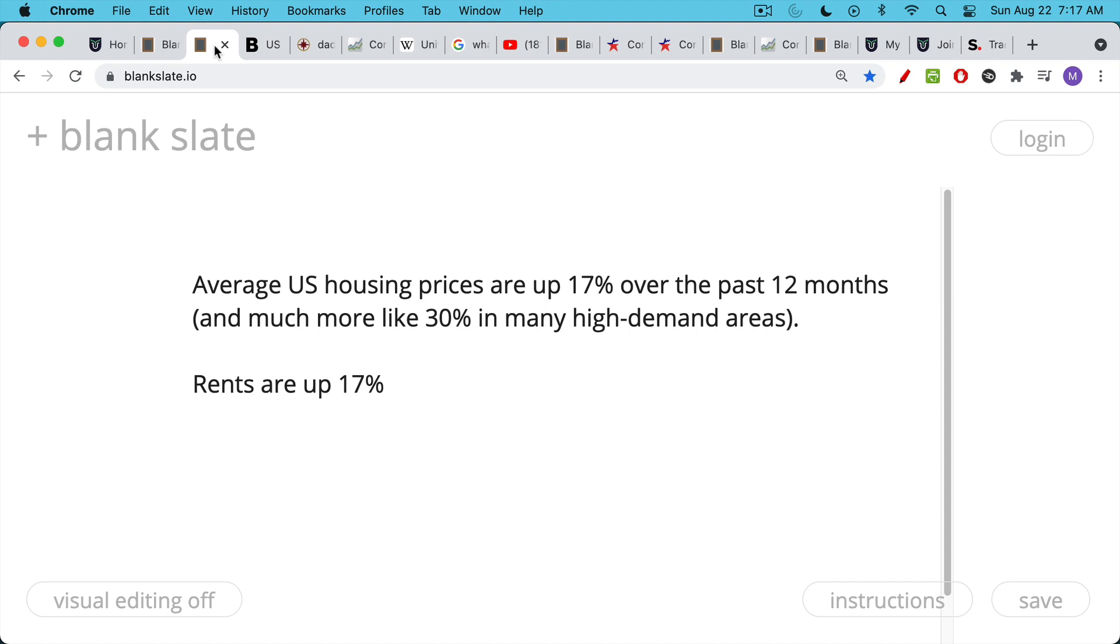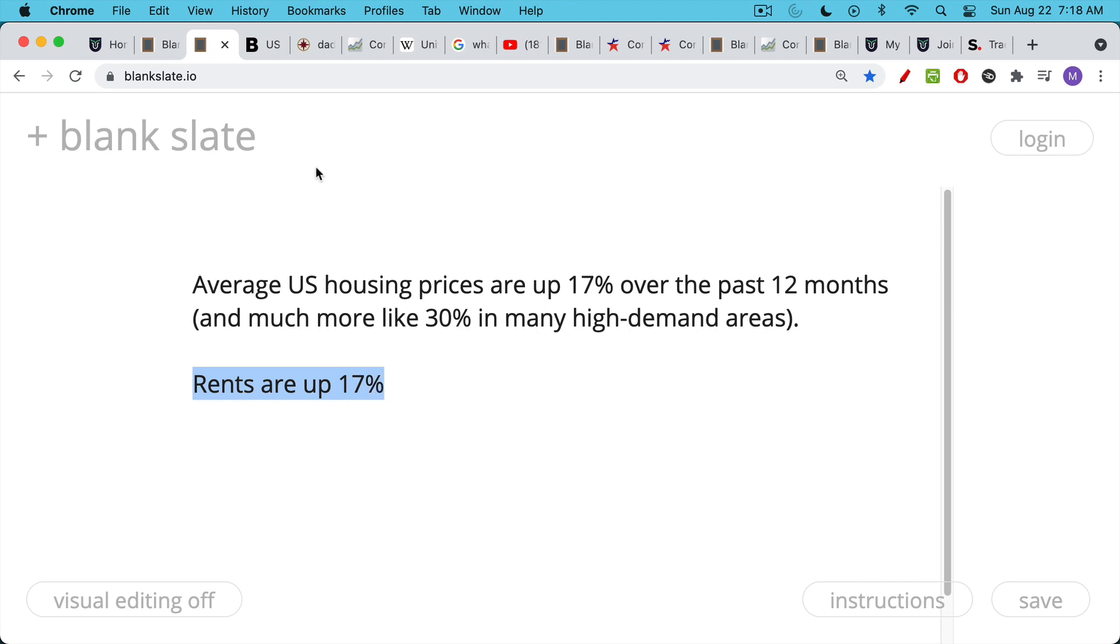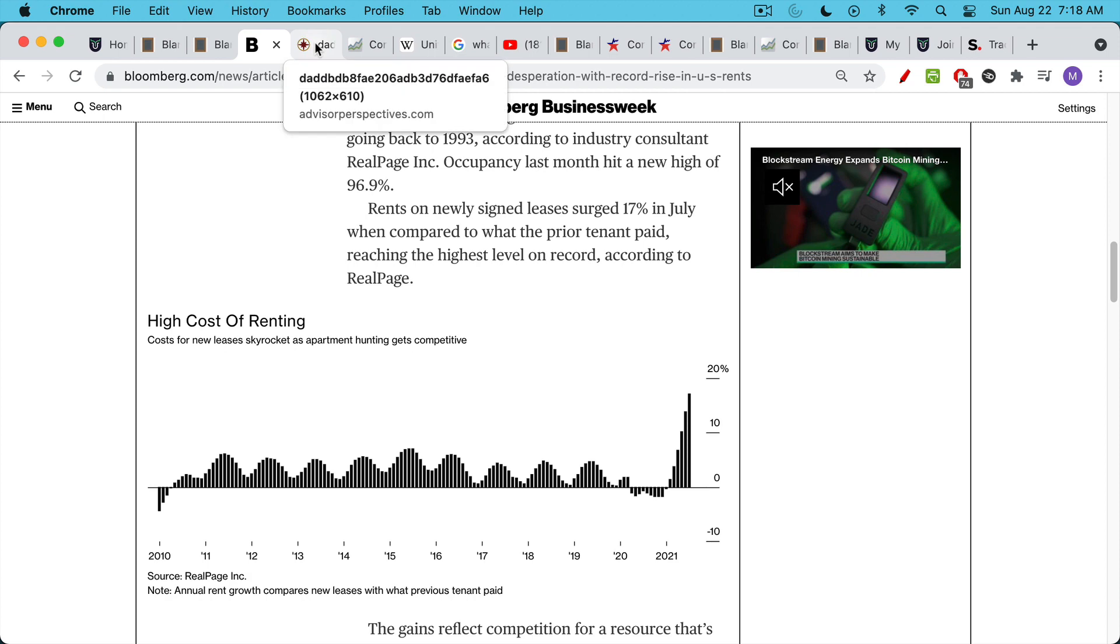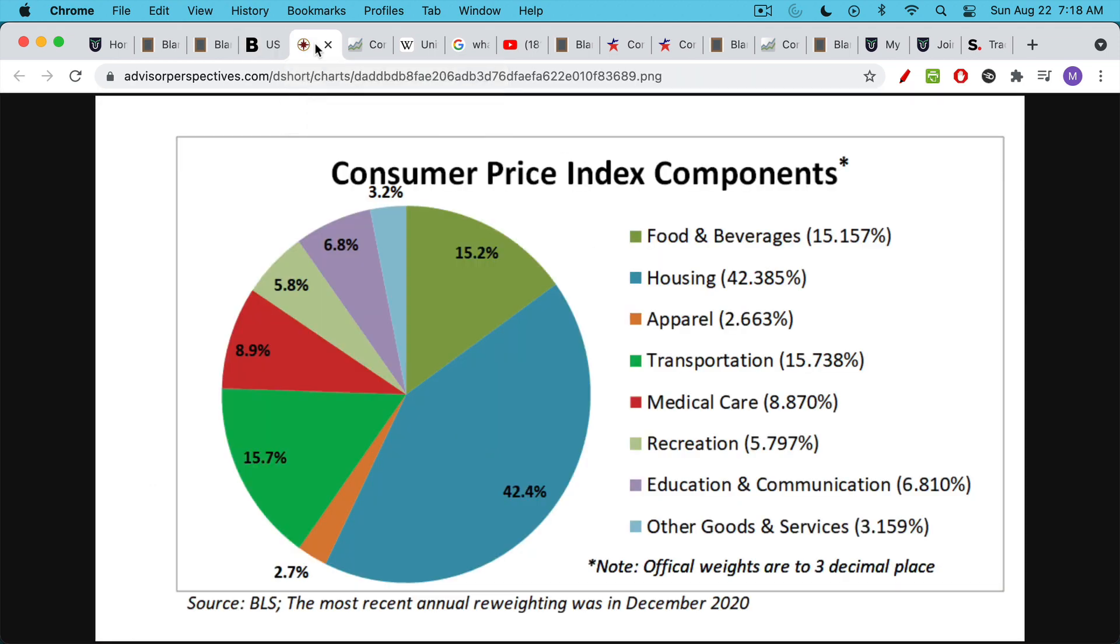If you live in the U.S., you know that housing prices are up a lot over the past 12 months. They're up something like 17% on average, more like 20%, 30%, 40% in some high-demand areas as well. Rents are also up an equivalent amount, up approximately 17%. We can see that from this Bloomberg article. We can see rents are just skyrocketing over the past few months.